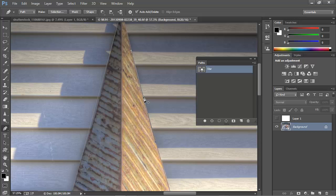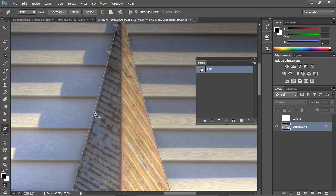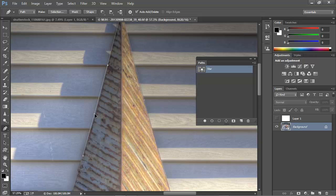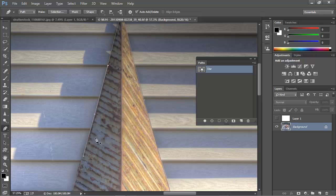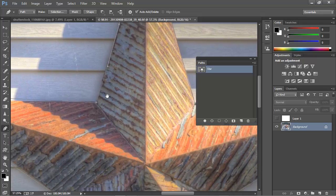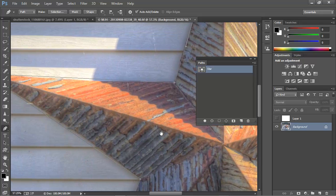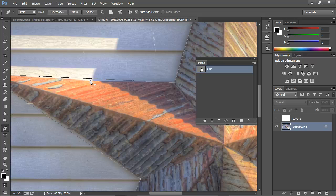Now we'll repeat the process. I'll just hover over here until I see the plus sign, click to get an anchor point, and then switch to the Control key to get the white arrow and drag that into position. By doing this, we're introducing more points and adding more complexity to our paths.